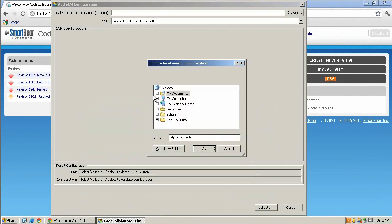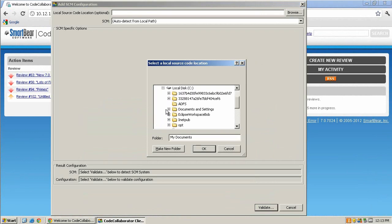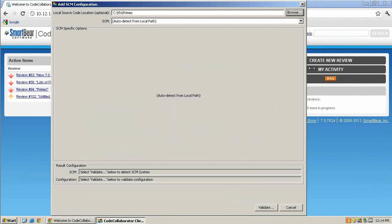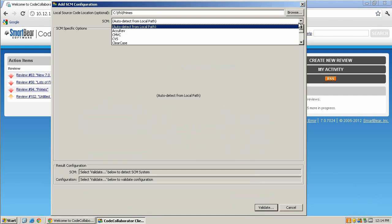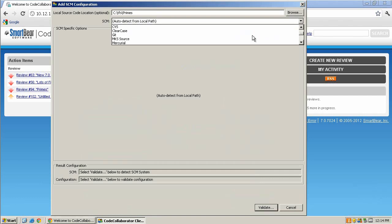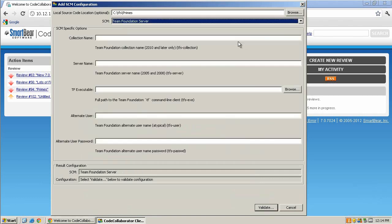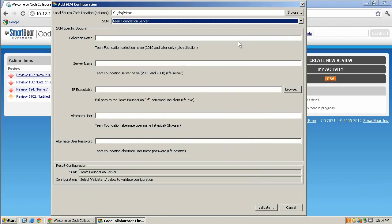The first step is to browse to your local source code location and select it. Now, you want to manually configure the SCM by clicking on the SCM drop-down menu and scrolling down until you find Team Foundation Server.